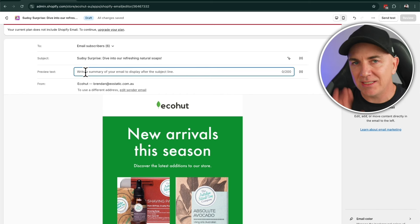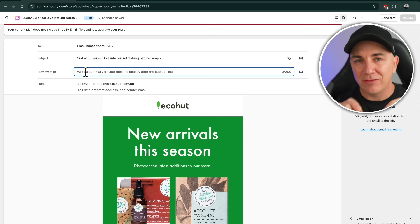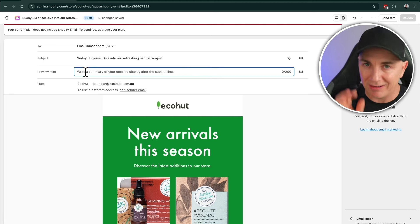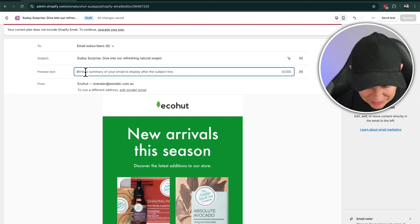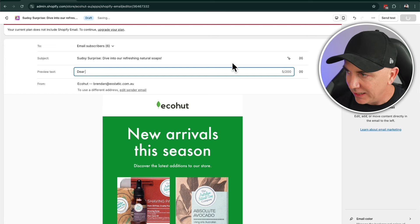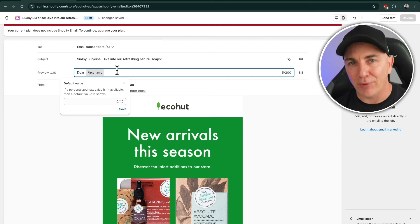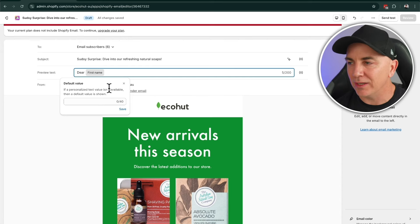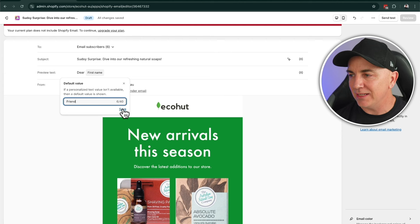We also want to add preview text — this is the text that shows up when you're looking at the email on your phone or in your inbox. This definitely helps with open rates. A little trick to boost open rates is to personalize this — write 'dear' and then insert the first name variable from the right-hand panel. If we don't know their first name, we can set a default value like 'dear friend' so it doesn't look weird. Then click save.